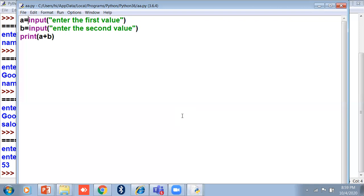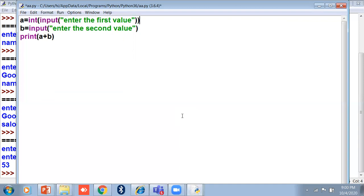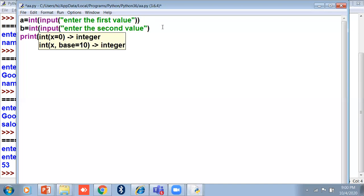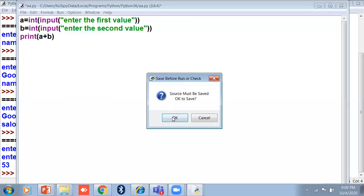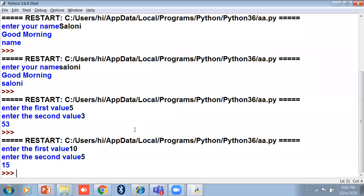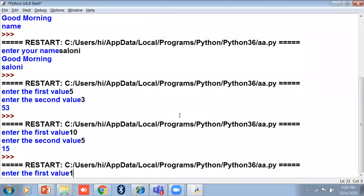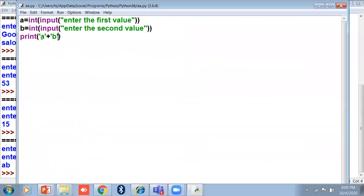If you want to add numbers, you have to use the int function before input. The syntax would be int(input(...)). The int function converts your string value into an integer value. Now when I run this program and enter 10 and 5, it prints 15. And if I print a and b in single quotes it will print just 'a' and 'b', because a variable does not need quotes. Quotes are used for messages only.